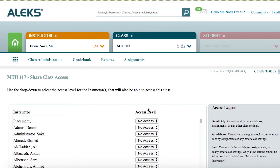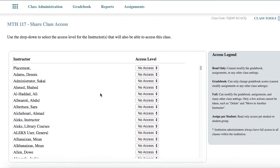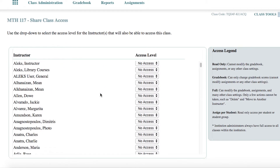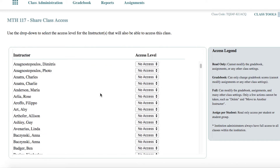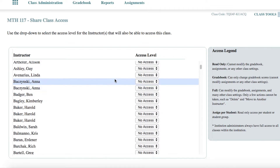You will see a list of all instructors and teaching assistants that have an Alex account at your institution, as well as an access legend describing the four levels of permission.